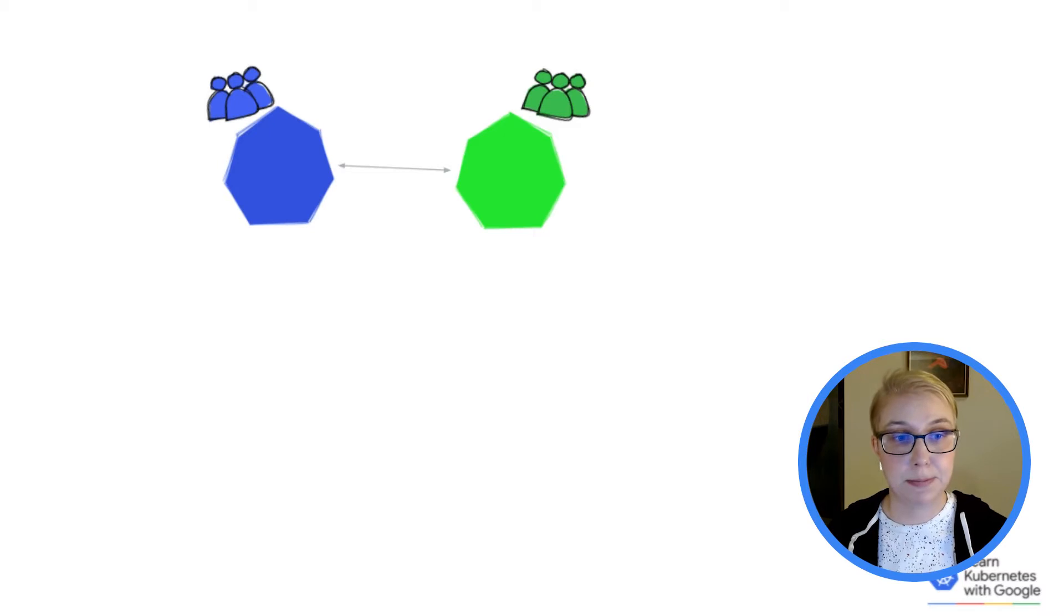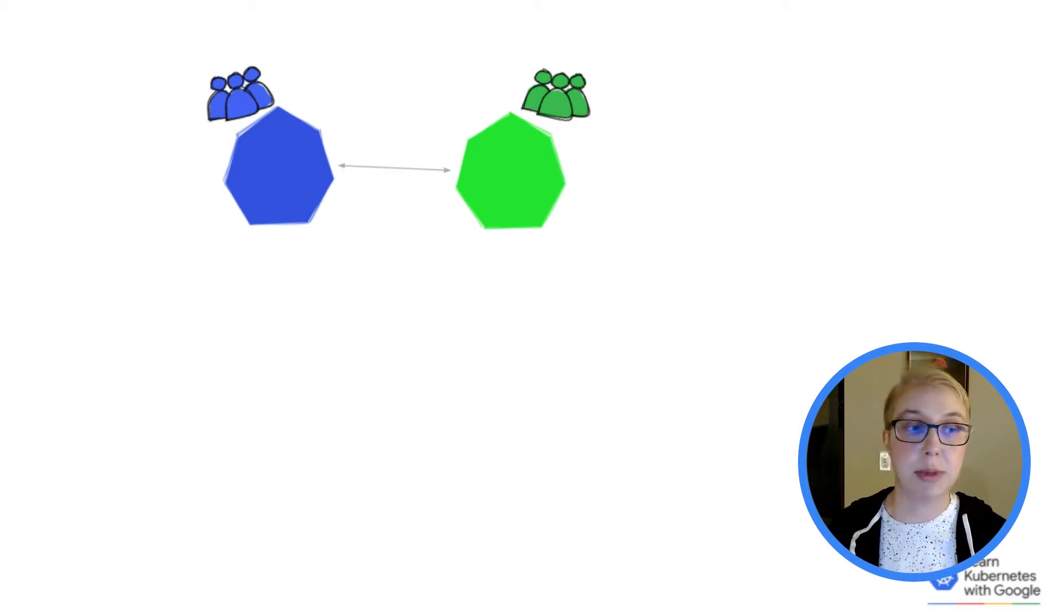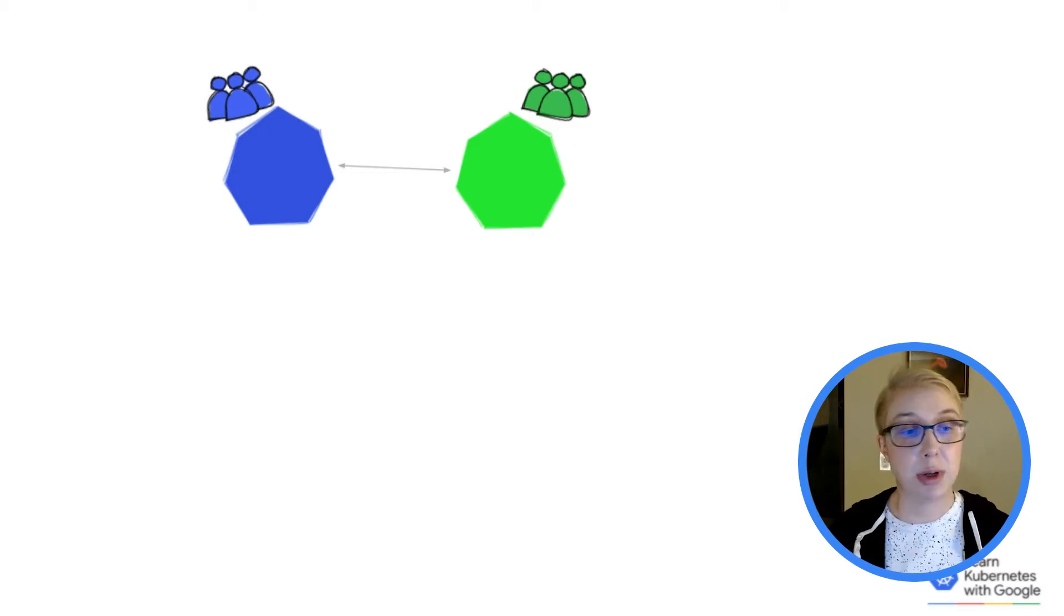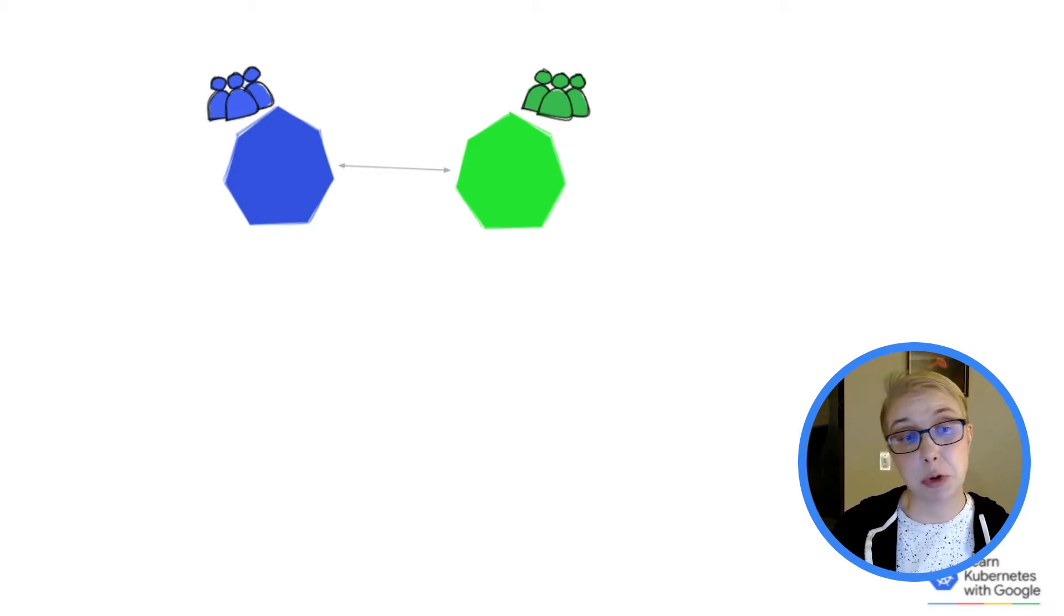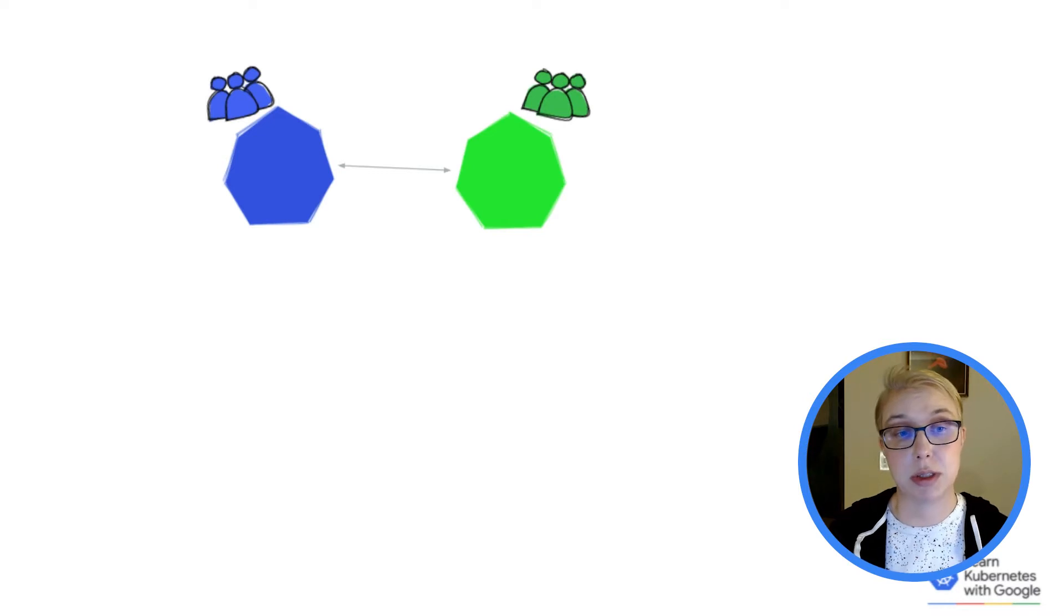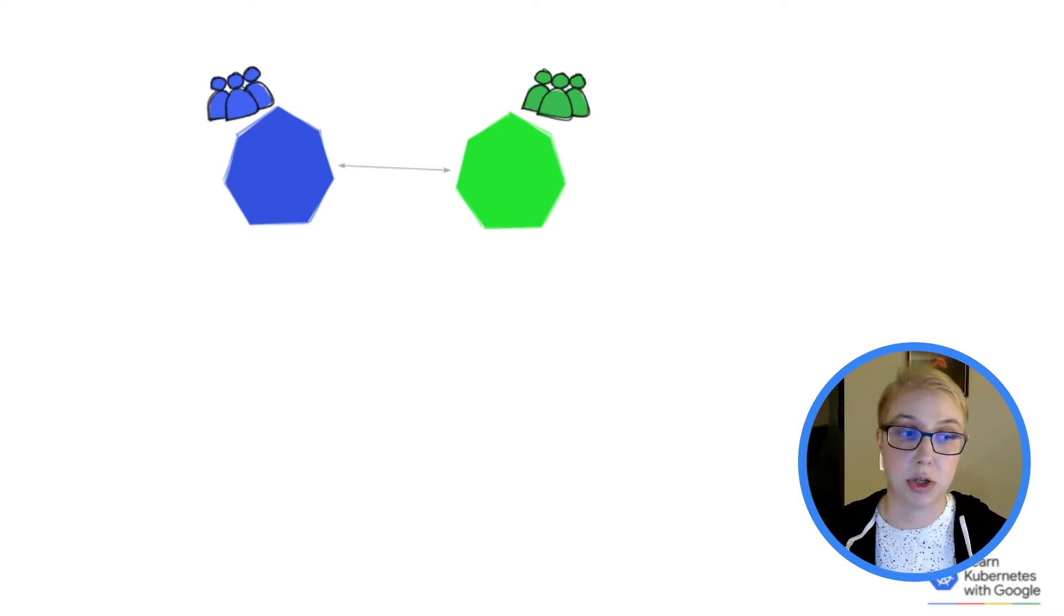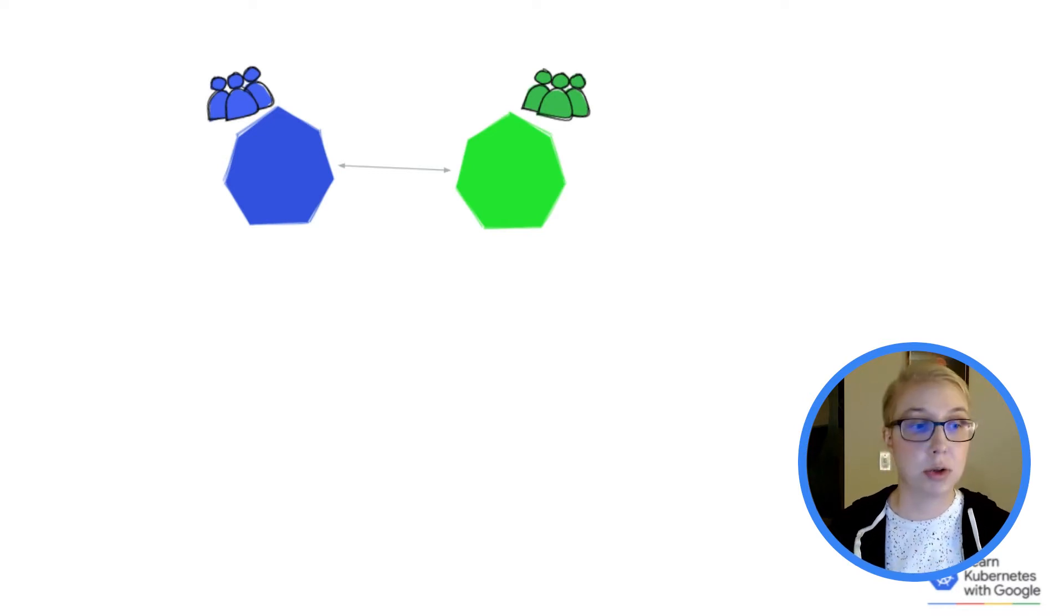Maybe you have one team that's working on part of the application, blue team, and you give them their own cluster. But you have another team, green team, that works on another part of the application, so you give them their own cluster.